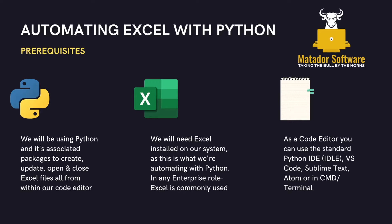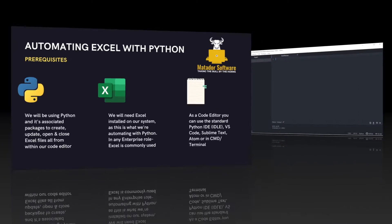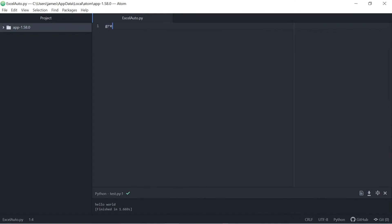So prerequisites, we'll be using Python so that needs to be installed. Also we'll need Excel installed on our system. Now why use Excel and Python together? Well Excel is present in most enterprises so it's a great opportunity to be more efficient in something we do every day.